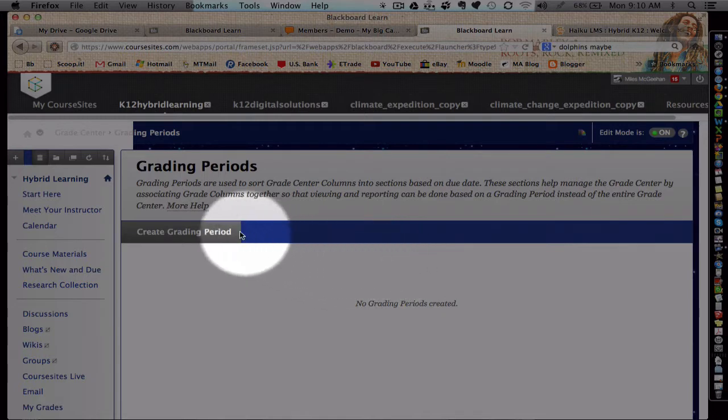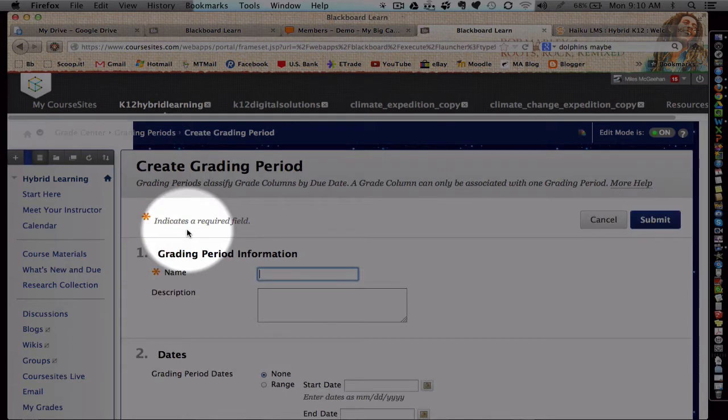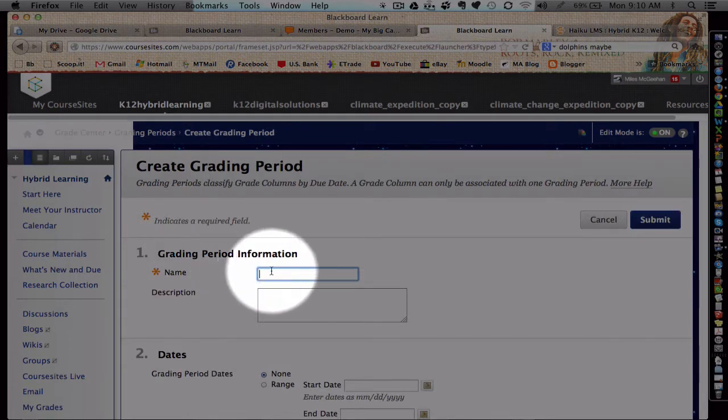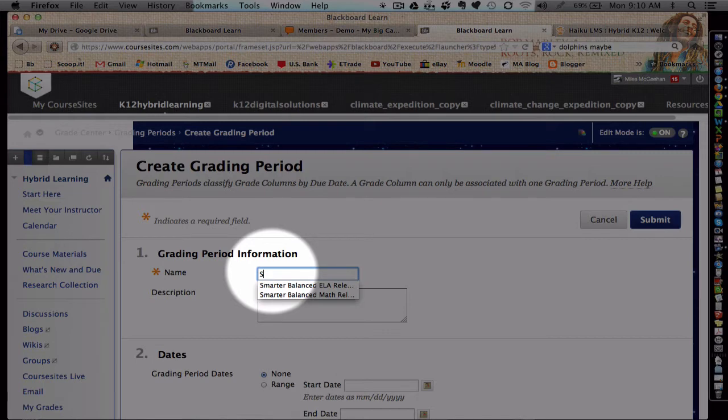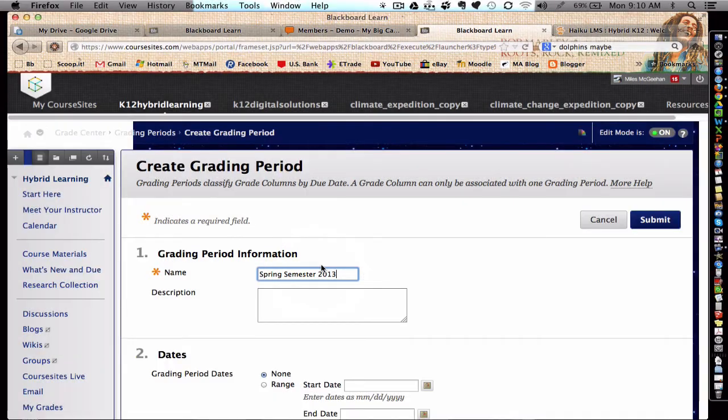Next, create a grading period. Let's give it a name. A short description.